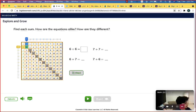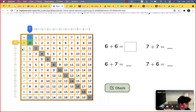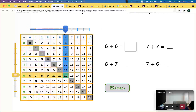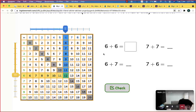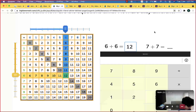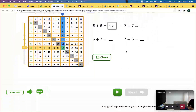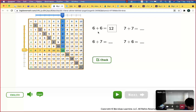Let's find 6 plus 6. I move down here to 6, and this one moves to the right — this is 6. So, what is 6 plus 6? This one is 12. And we call it a double — this is the double of 6. 6 plus 6, this is the double of 6.